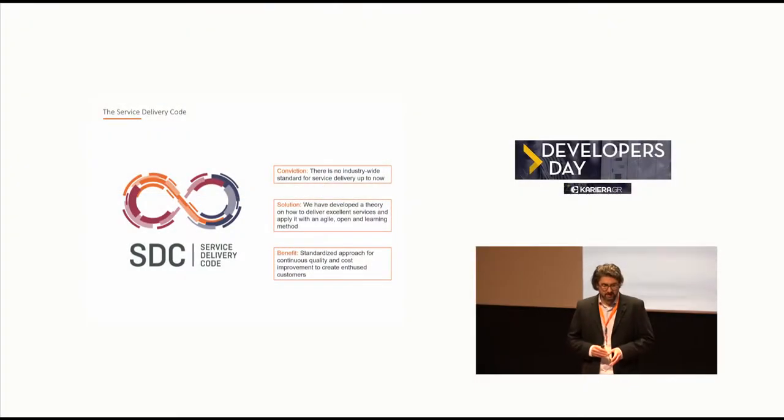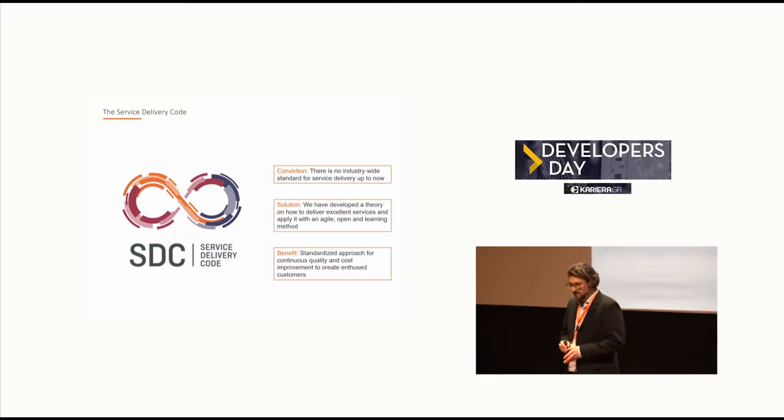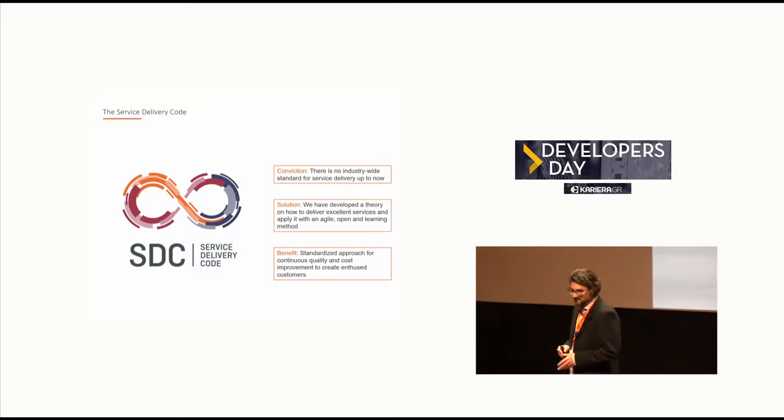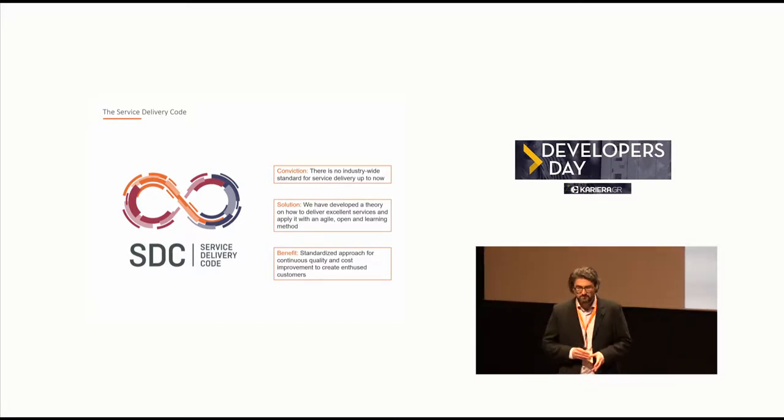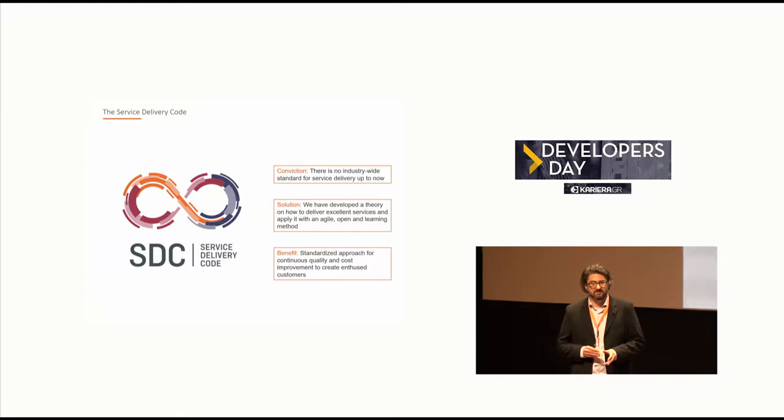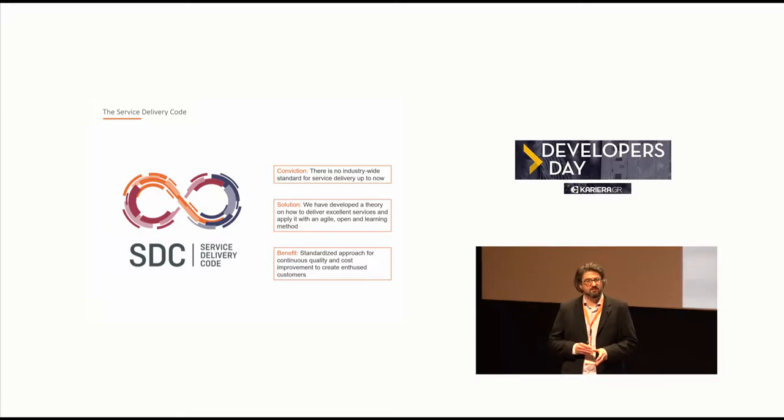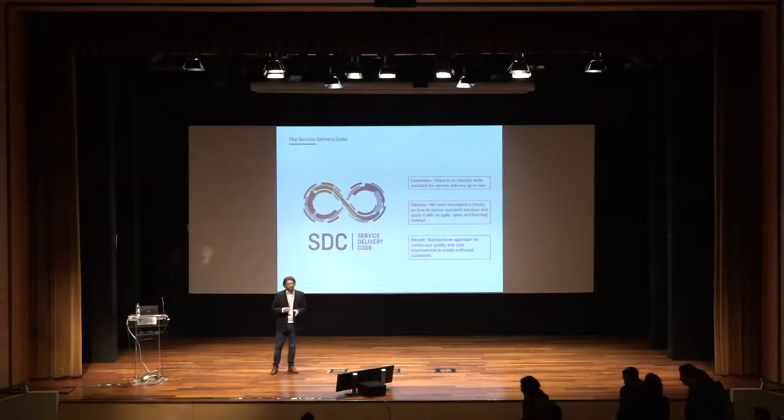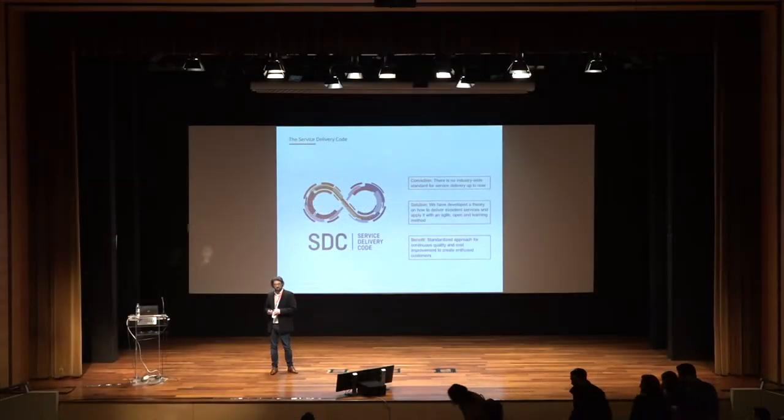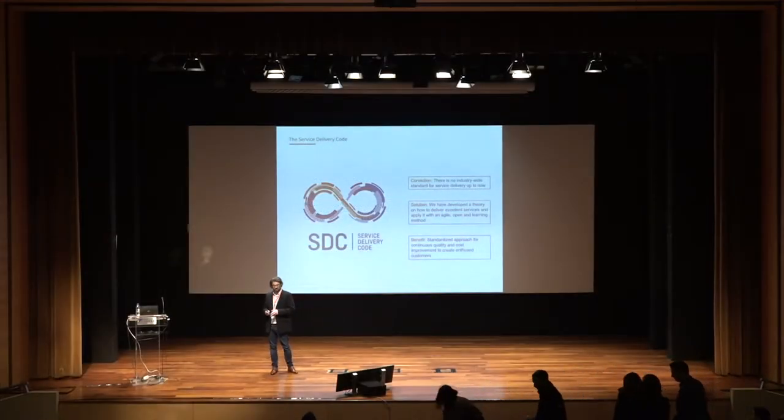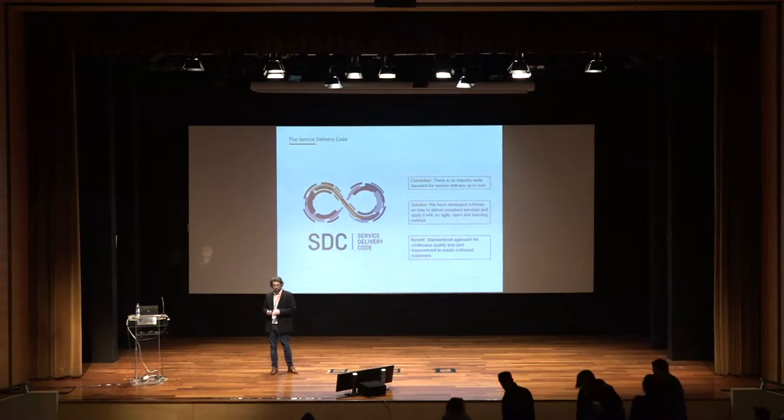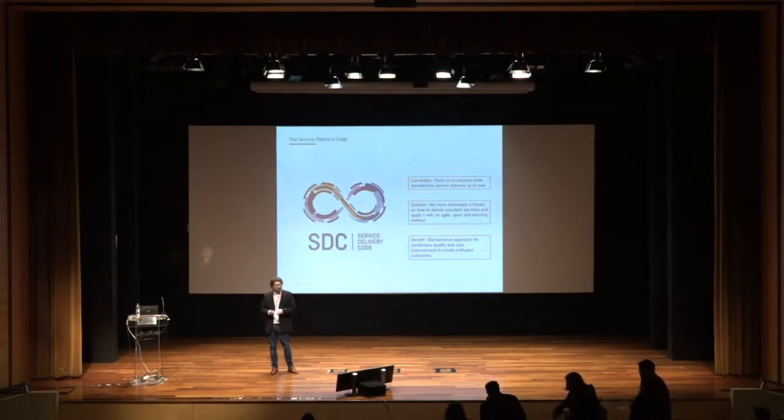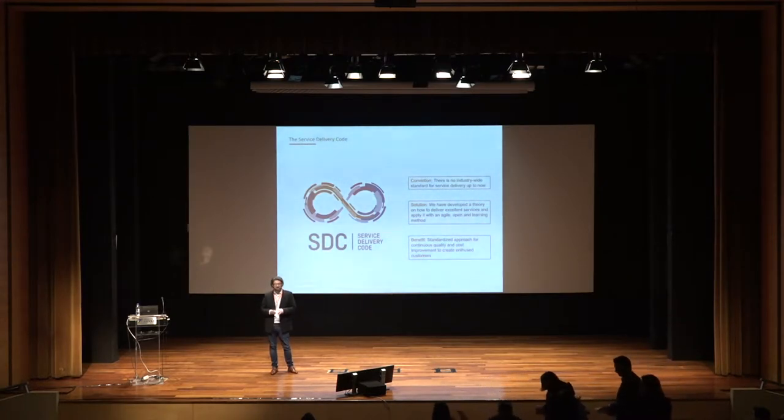The SDC in the end is the transformation, the translation from an idea to software, to a product. And this is exactly what innovation is all about.